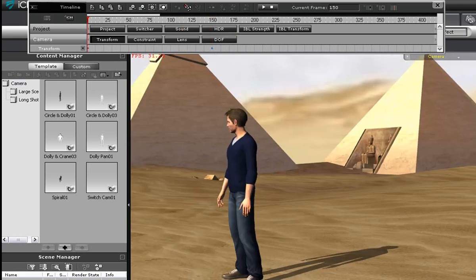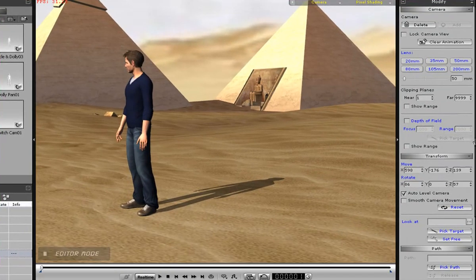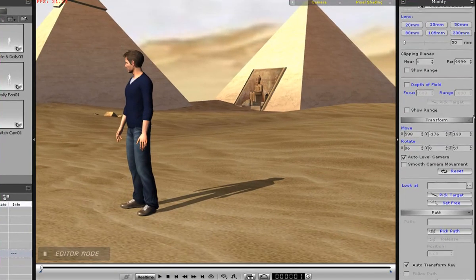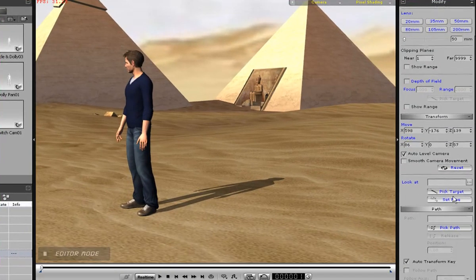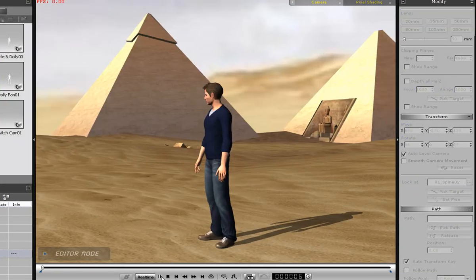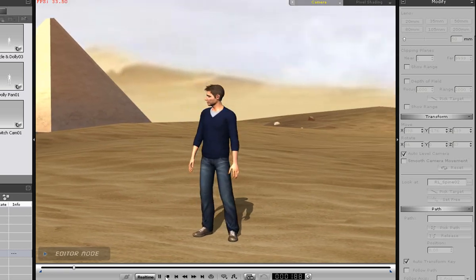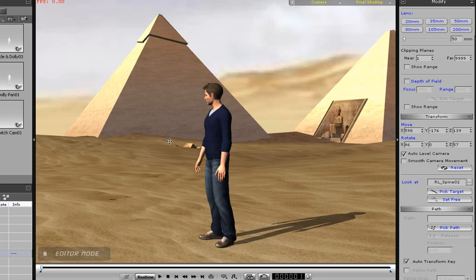Now, we can make the camera look at the character by using the look at feature. With my camera selected, I simply need to select the look at feature and then select my character's head. This way, the camera will always be focusing on my character's face no matter where it goes. In the playback, the camera will pan by but will always be focused on the character.